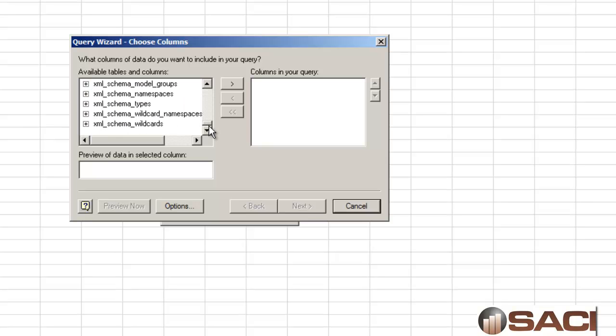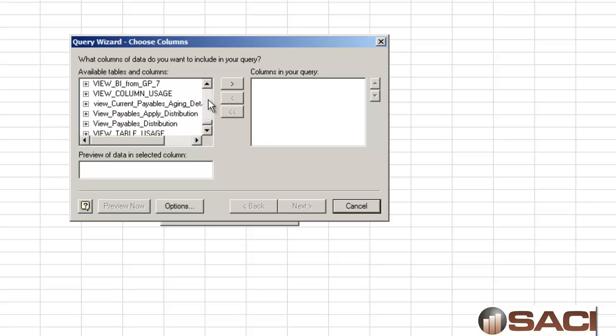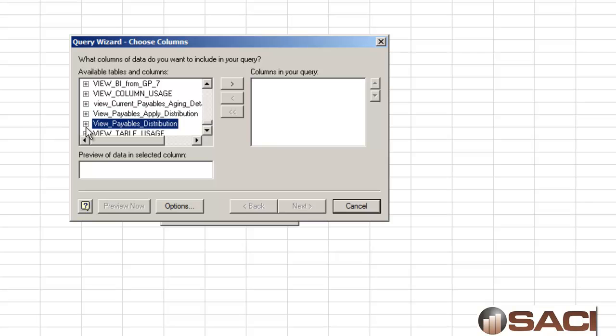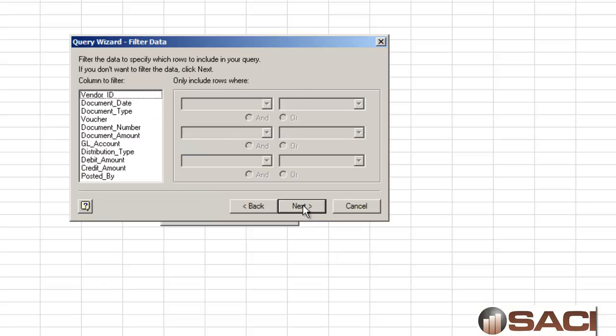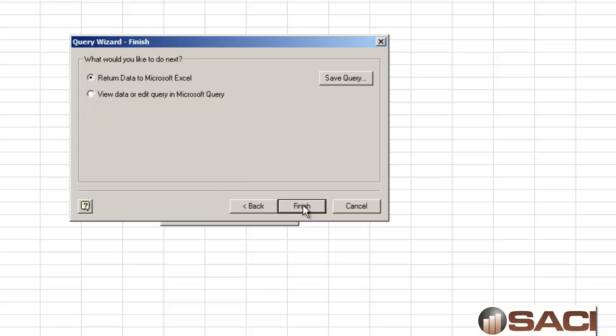And now we need to find our view. When you look at views in this format, views and tables are in alphabetical order together. So sometimes you have to scroll up and down looking for your particular view. And here's the view I'm interested in, view payables distribution. So I'm going to insert that into my query and click next, next again, and finish.